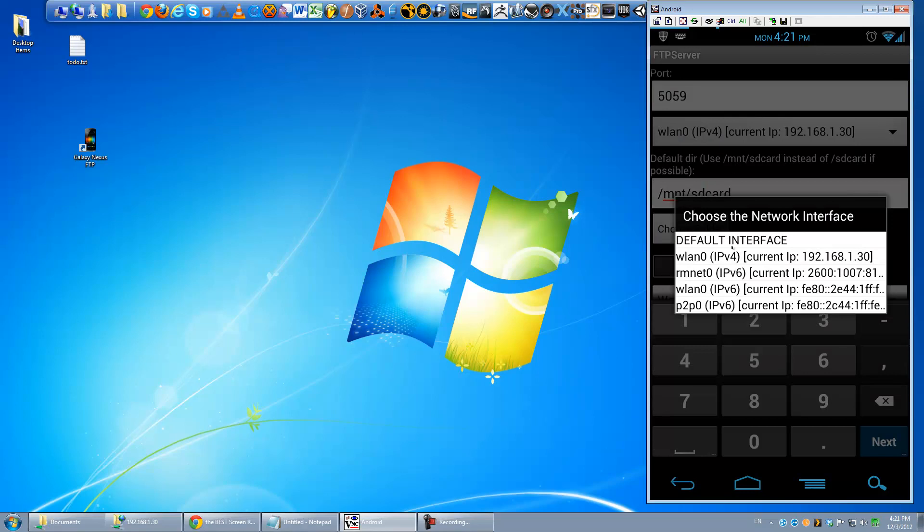This drop down here lets you choose what interface you want this to be serving over. Default interface should work, or if you want to limit it just to your Wi-Fi, which is really the only thing it's going to work over anyways. Then you can just choose WLAN 0 IPv4, and you can see it prints out your IP address there. 192.168.1.30 is mine.